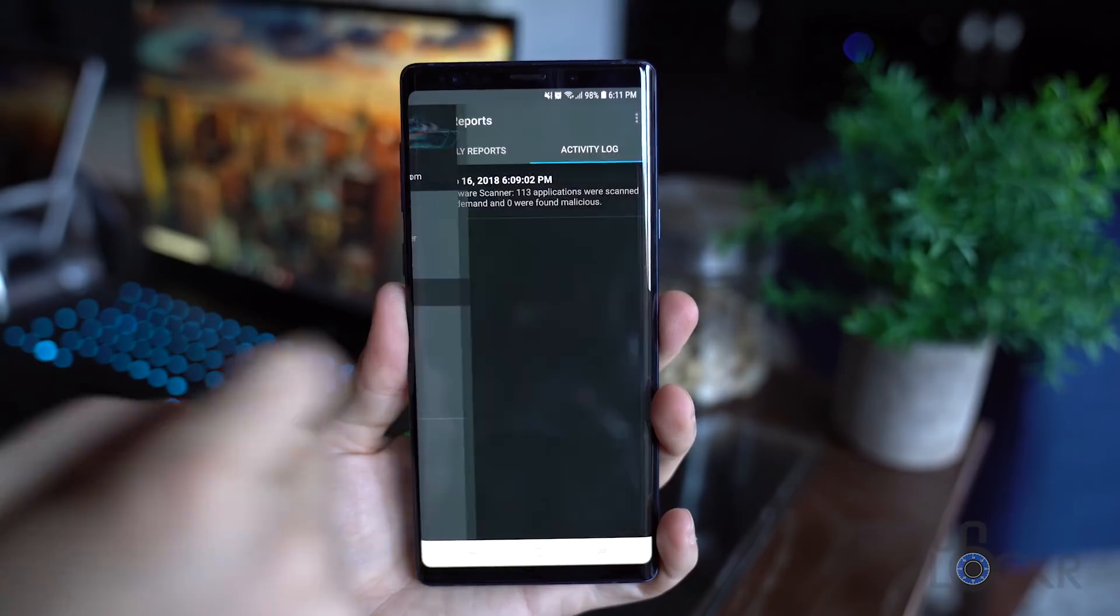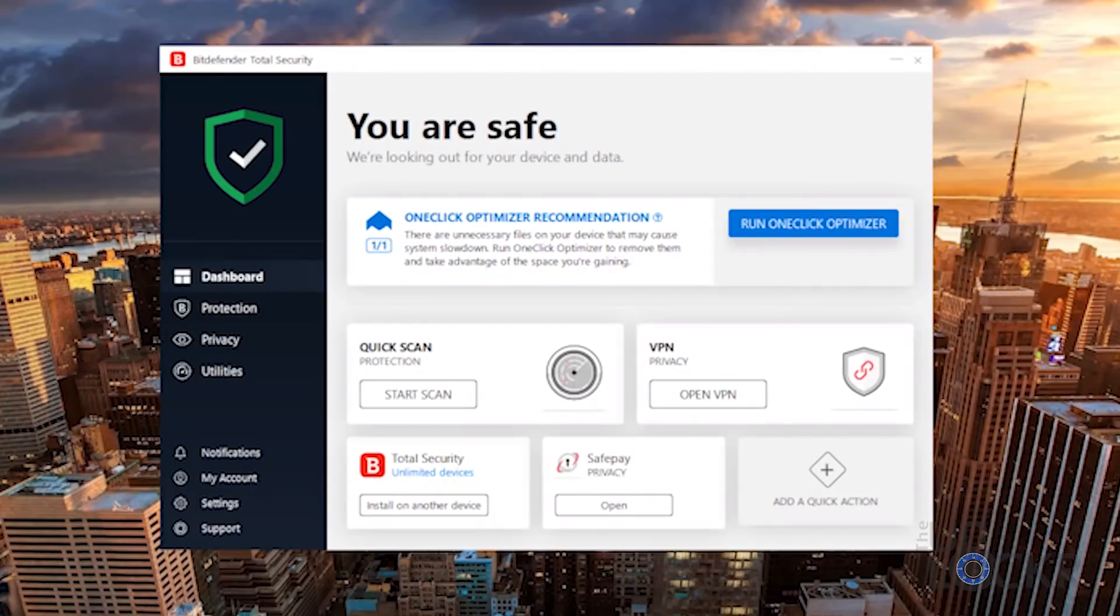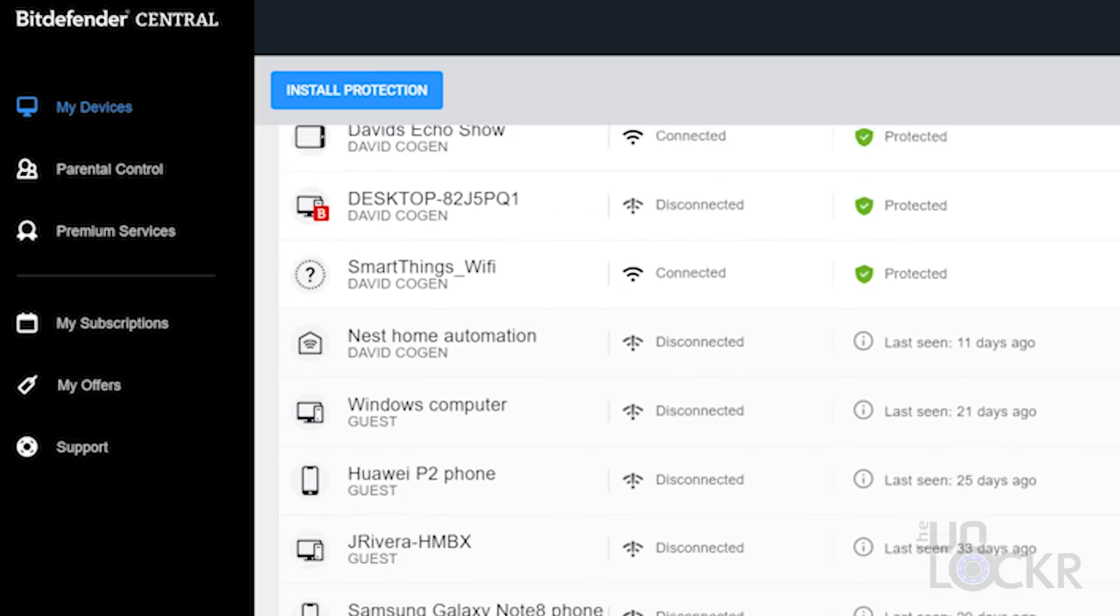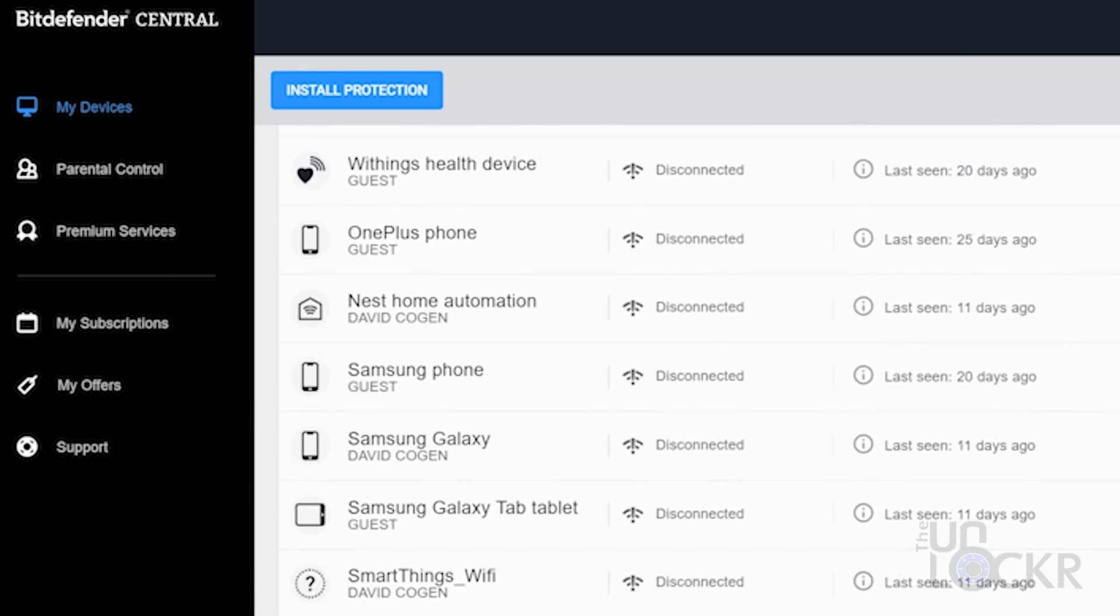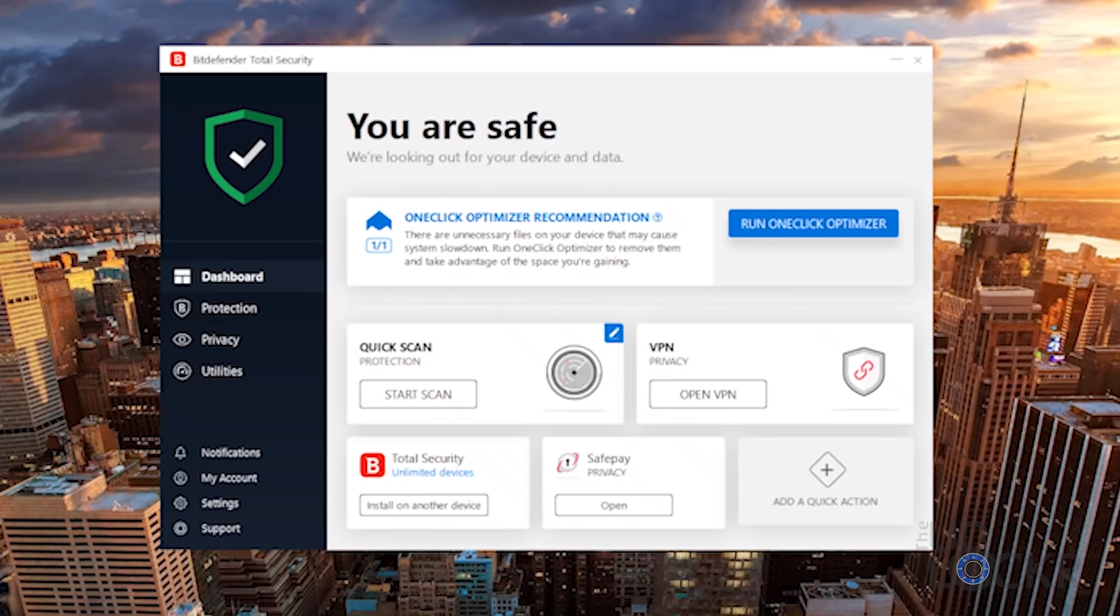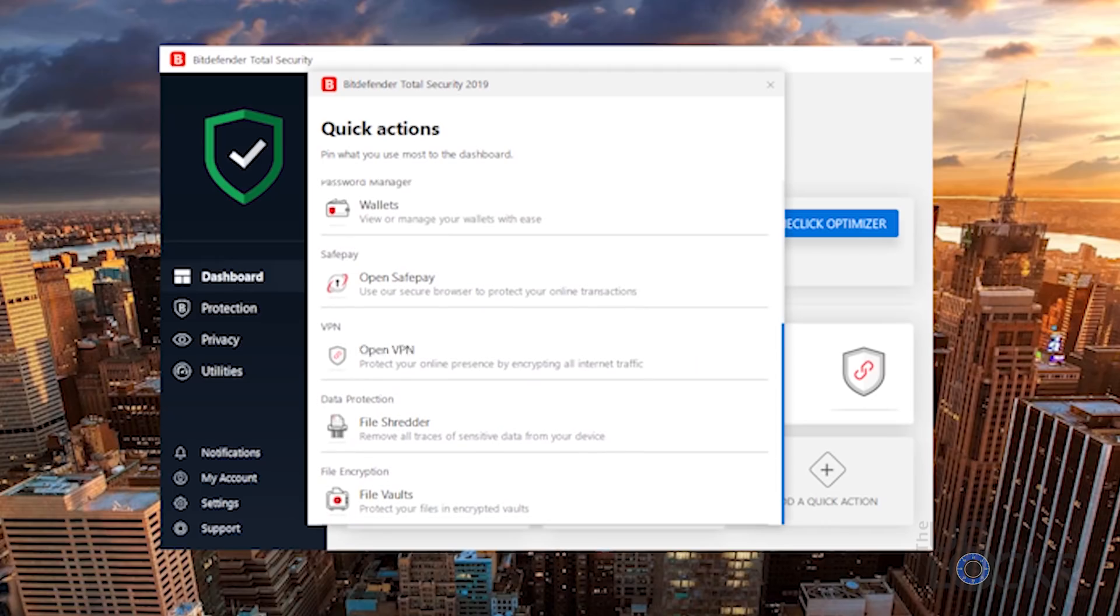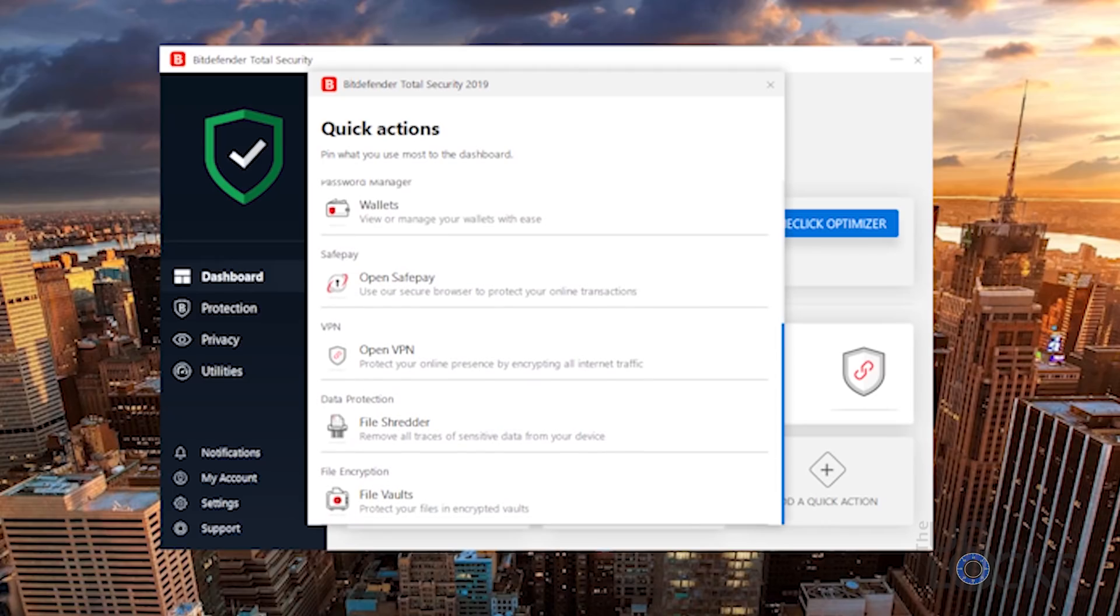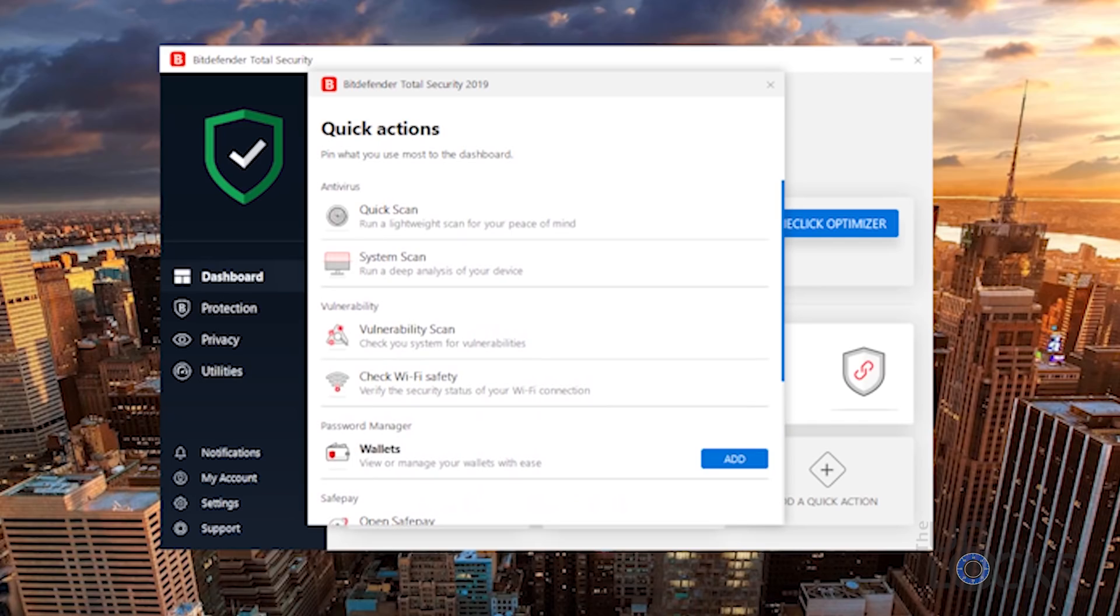I never thought I'd say this, but this antivirus software is pretty. The design for the app on Android, iOS, and even the web portal and program are very clean looking and intuitive. You can look at it and figure out what's protected or at risk quickly and take whatever actions you might need from there. Frankly, I think the best antivirus software is the one you don't need to look at very often, but in this case when you do need to, it'll at least be a little bit more enjoyable of an experience.